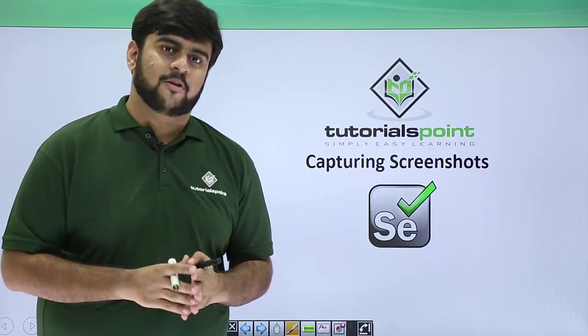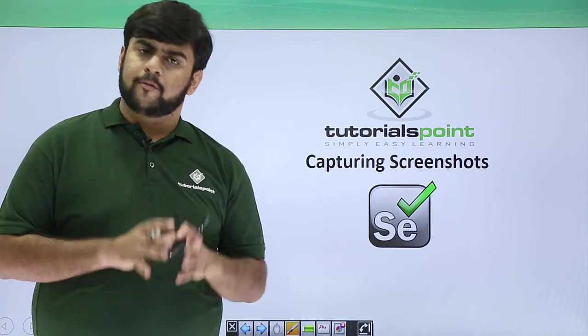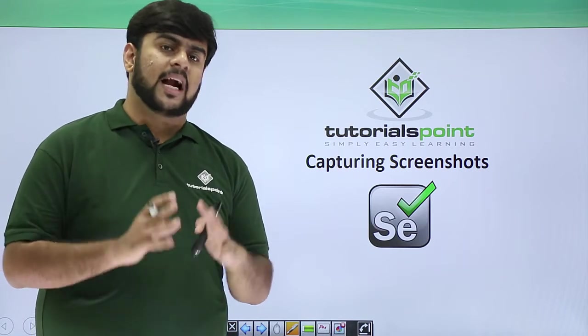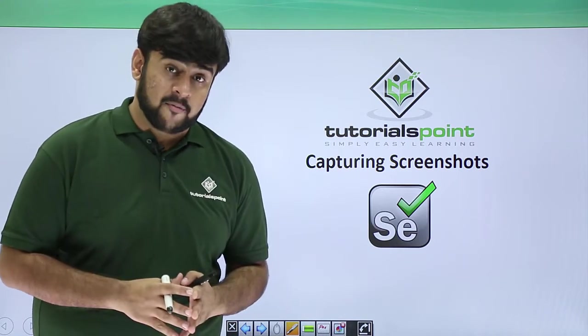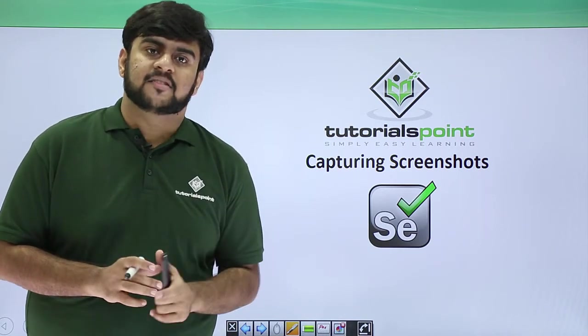Hello guys, welcome to TutorialsPoint. In this video we would be doing the most important part for our testing, that is taking the screenshot.